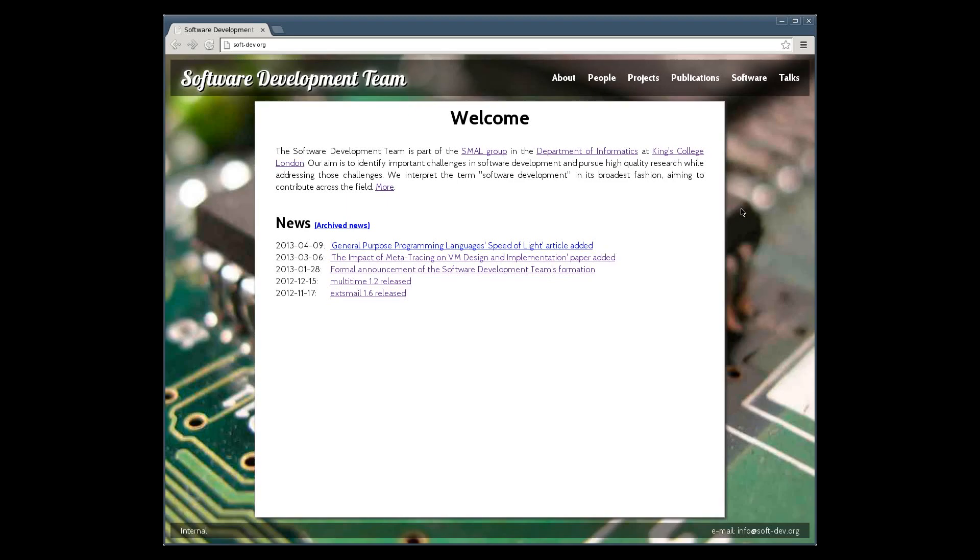So thank you very much for listening. I hope you enjoyed the demo. If you'd like to find out more about our work, I would encourage you to visit our website at soft-dev.org where you can find downloads, more papers and so on and so forth. And I wish you a very good day wherever you are. Goodbye.